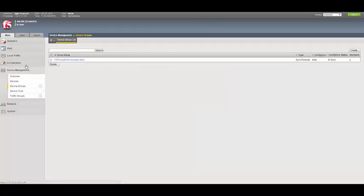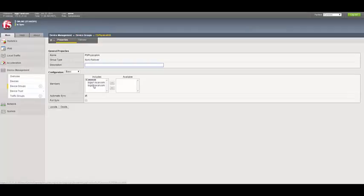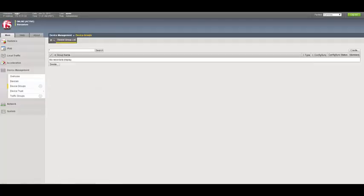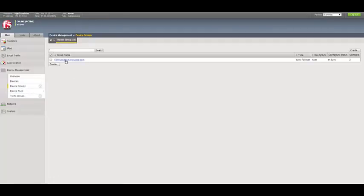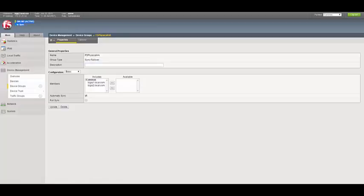We log into the big IP and notice that under device groups, we see the logical device cluster created and it consists of both our big IPs. We see it's online in sync. This is the standby and we also see the hostname that we provided. We log into the second big IP and see the similar configuration. This is online active and in sync.